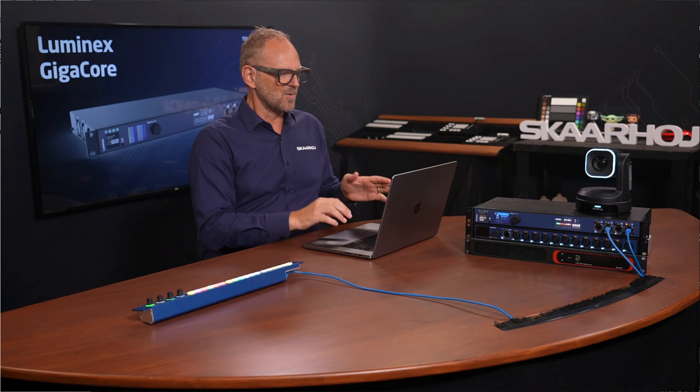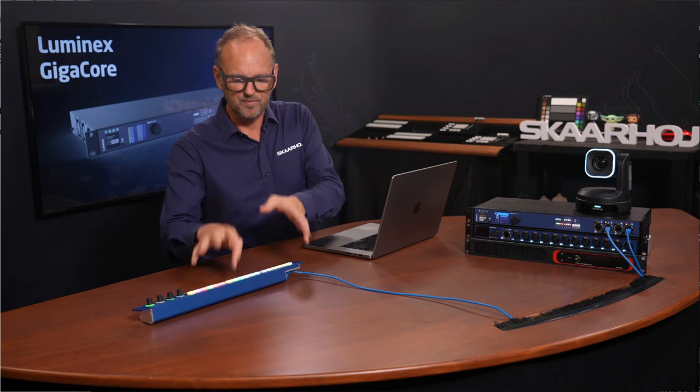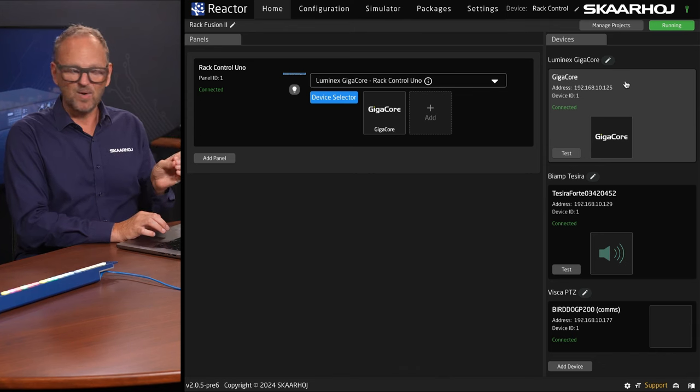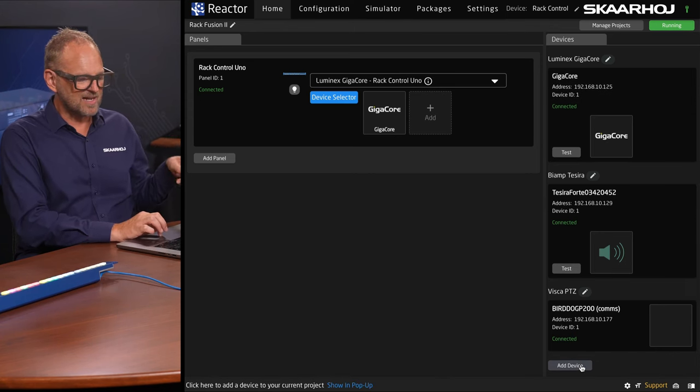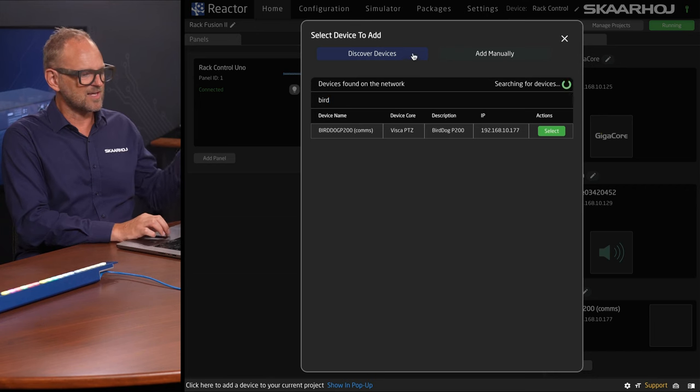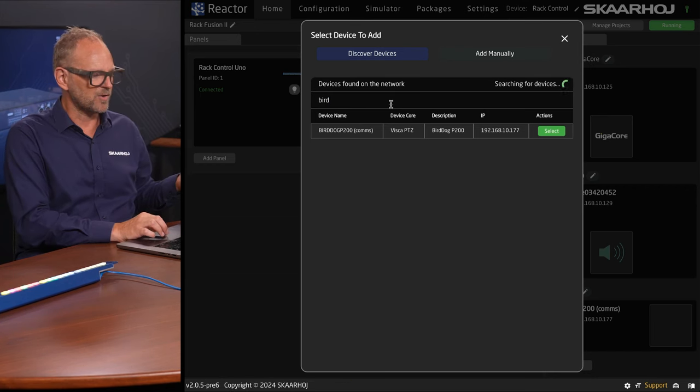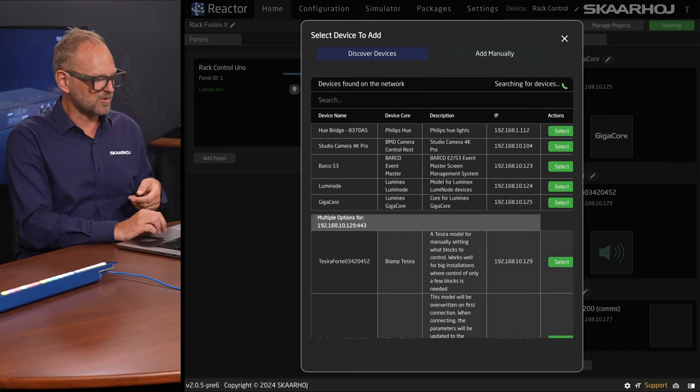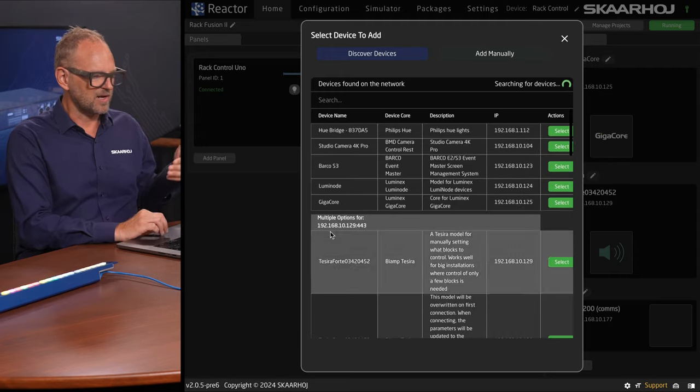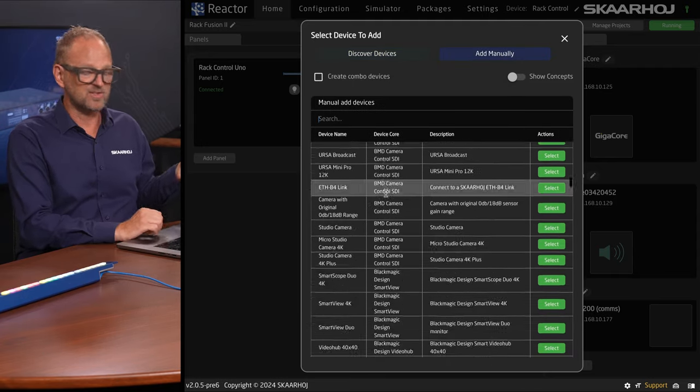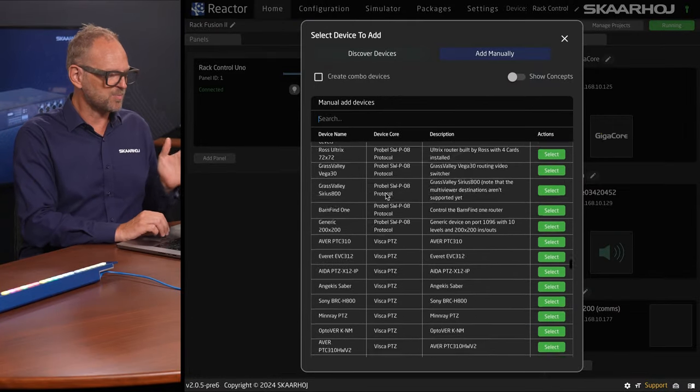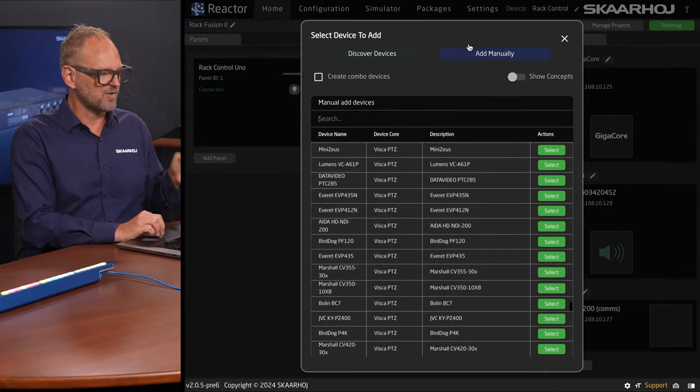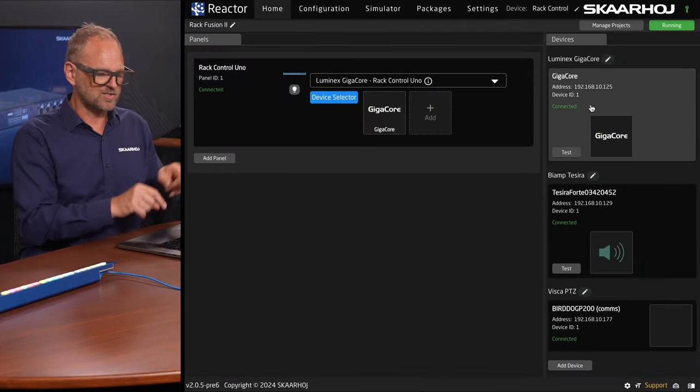So this is the web UI of the RackControl Uno. We have already added the GigaCore here. Basically how you do that is you add devices by pressing this button here and then you can search through devices on your network if they are auto-discoverable, like I just added a Bird Dog camera here and there's typically a lot of devices you can find. You can do it manually as well by searching the 400 plus devices we at this point in time support from within Reactor. So this is how you add the connection.